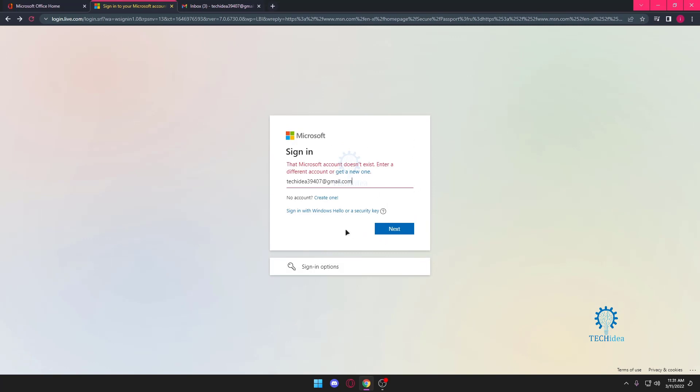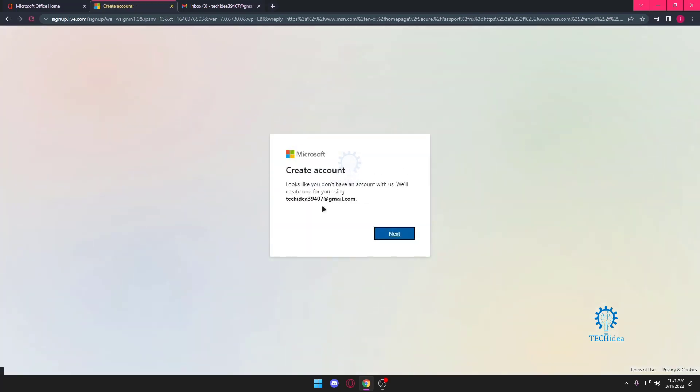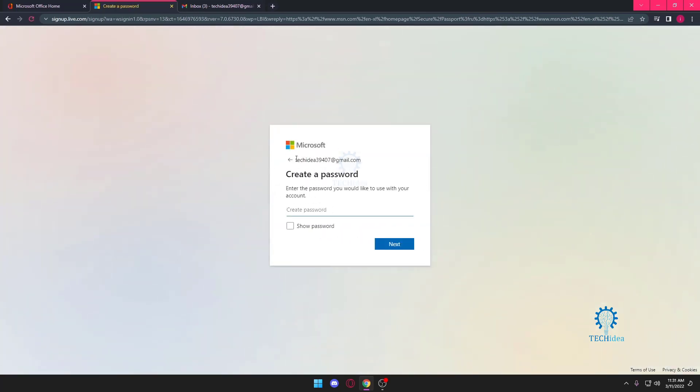Because we need to make a Microsoft account using this Gmail account, so we're going to go to create new and we want to use our Gmail to make it. So I'm just going to put in a password and go next.